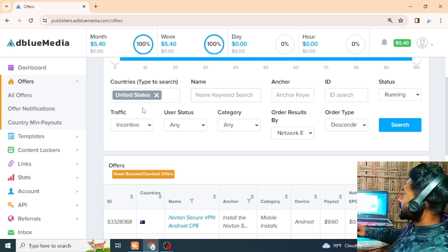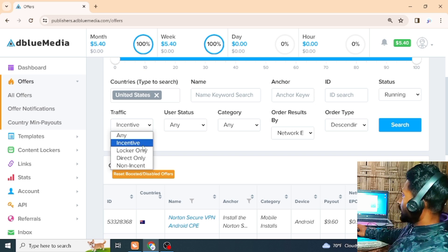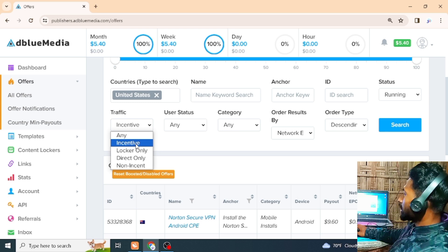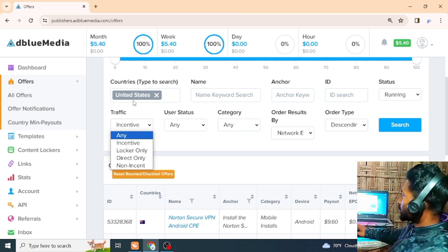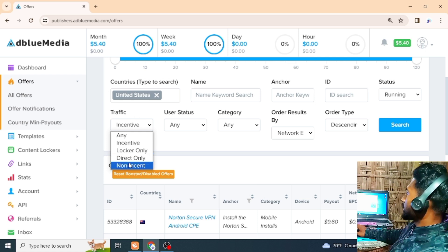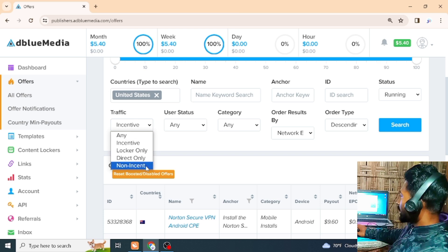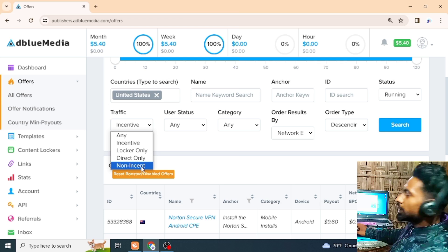This is an incentive for the United States, which is a traffic incentive. In this incentive, you will be able to promote your website. You will be able to lock this link and target your country — or direct link, or non-incent, or promote this link, or give us a link to the USA.